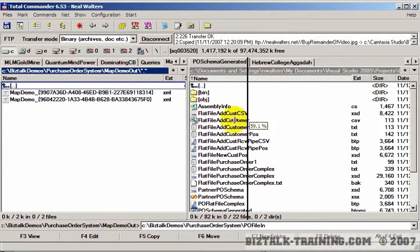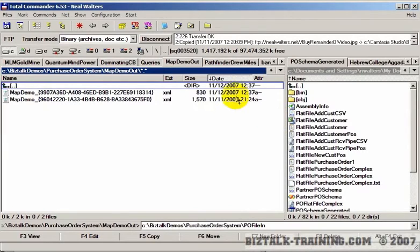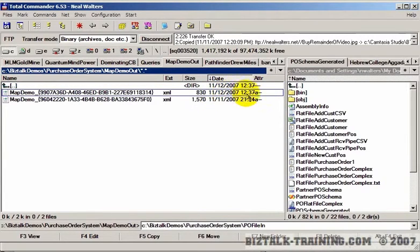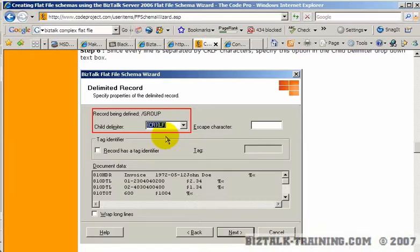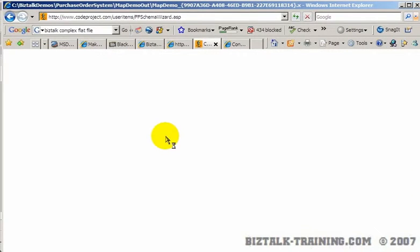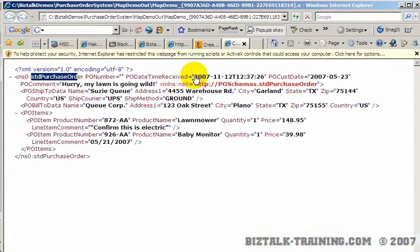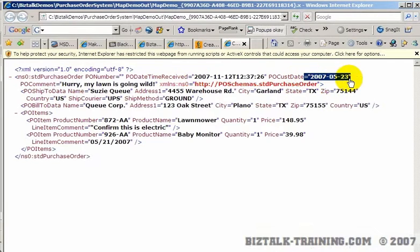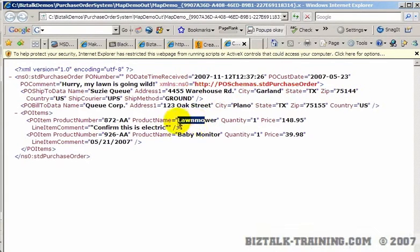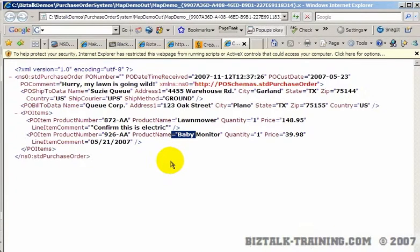So if we go now and go look at Map Demo Out, and then look at the dates here, we have 11 November 12th at 1237. And if I open that, here is my standard purchase order with the customer's date, and then the lawnmower, and the baby monitor, and everything else that he ordered.